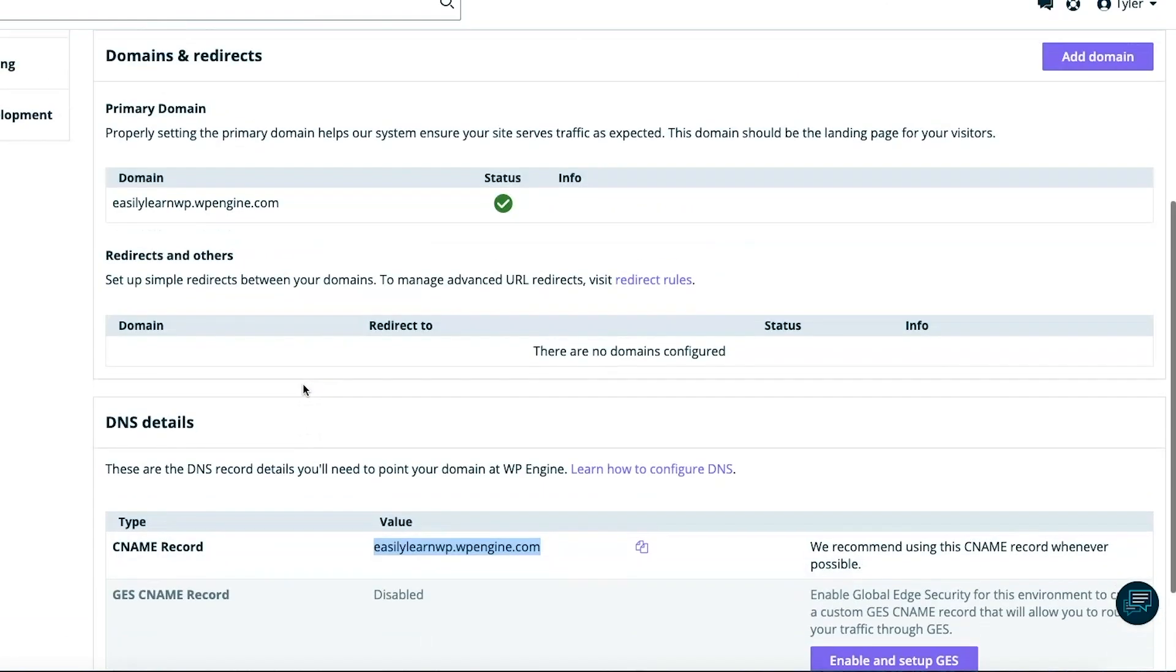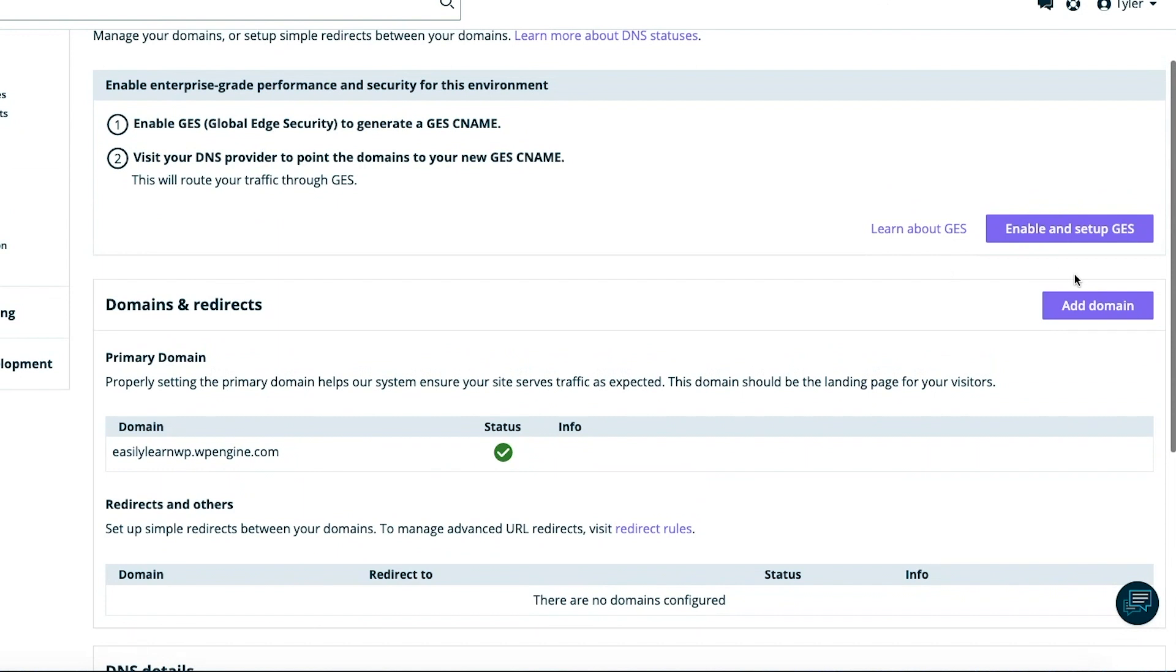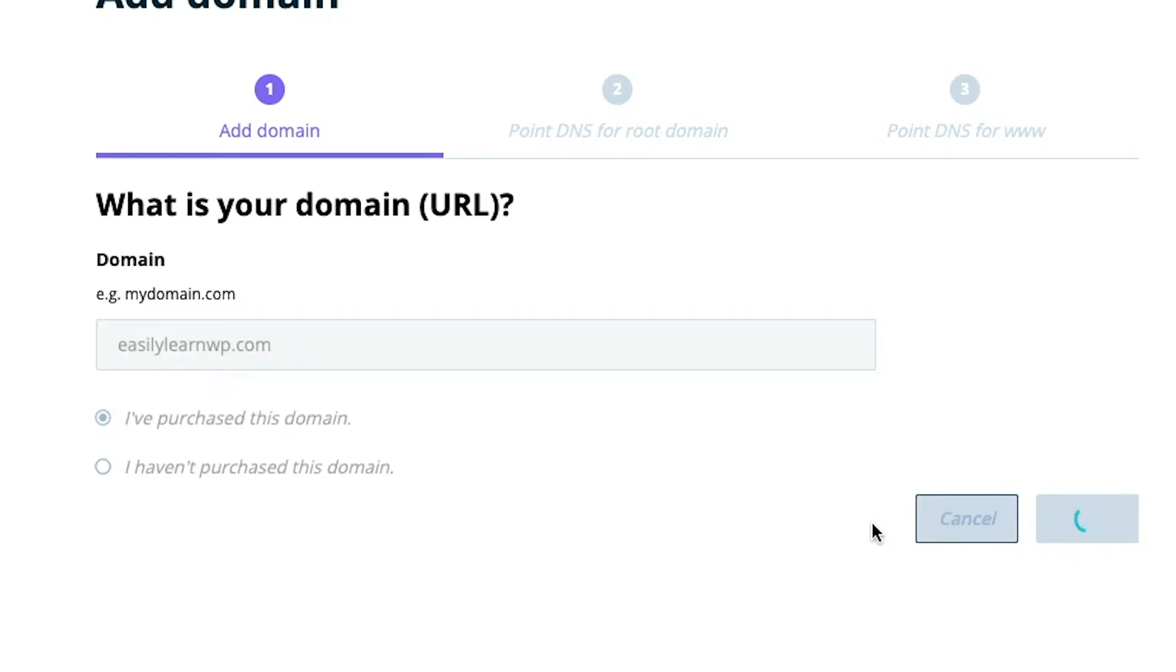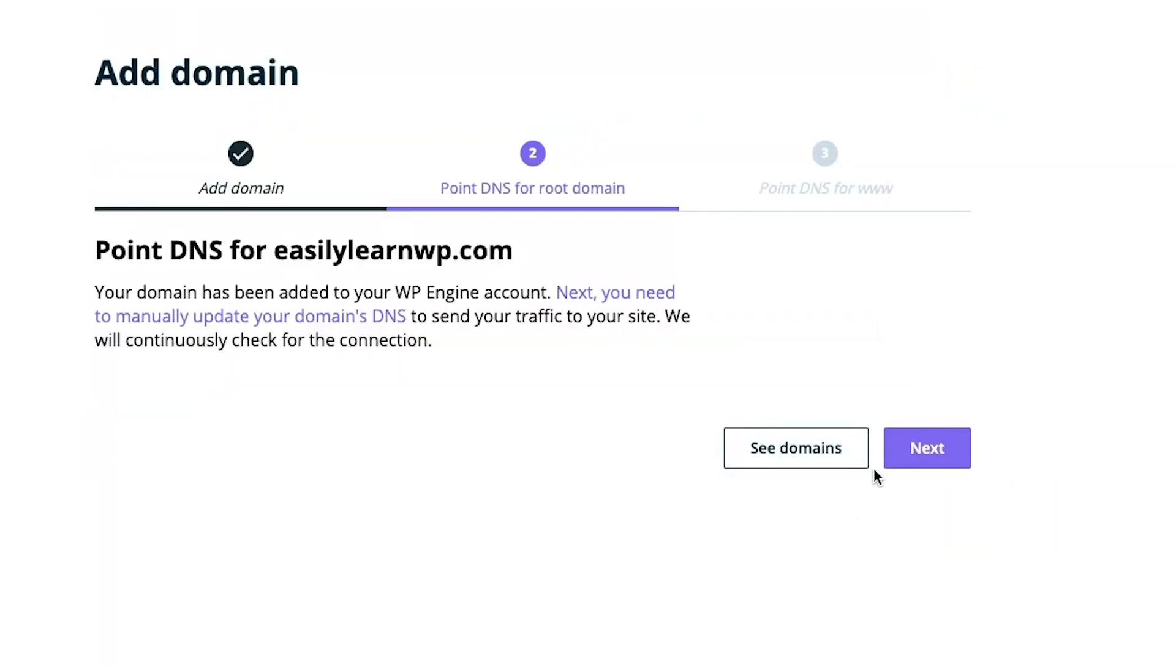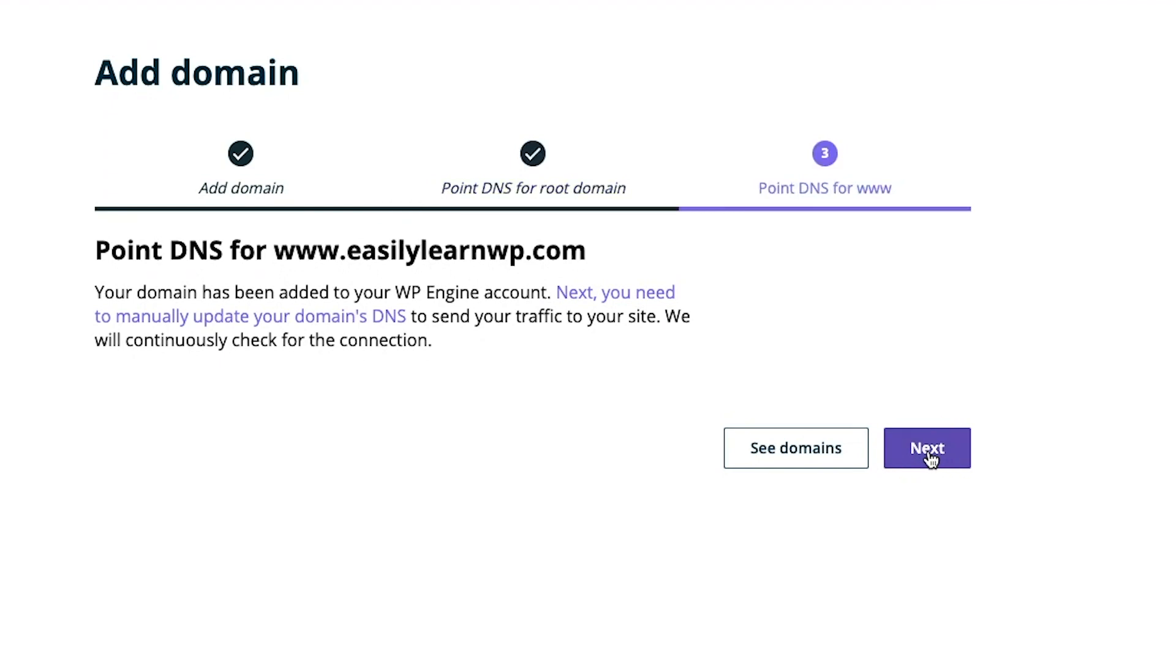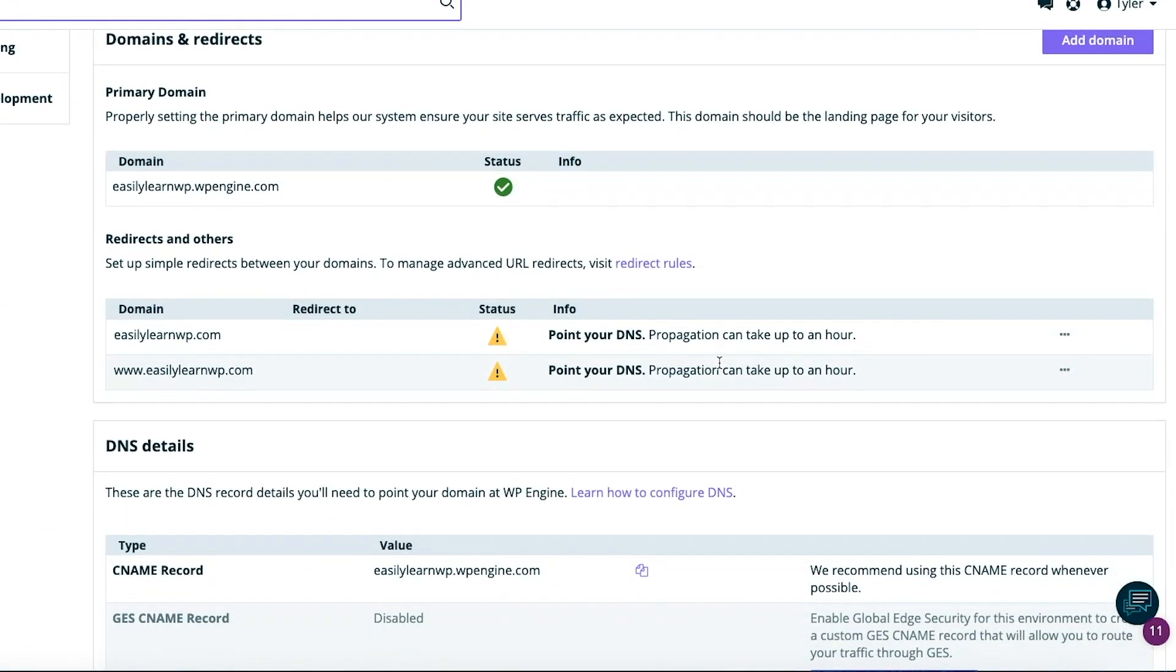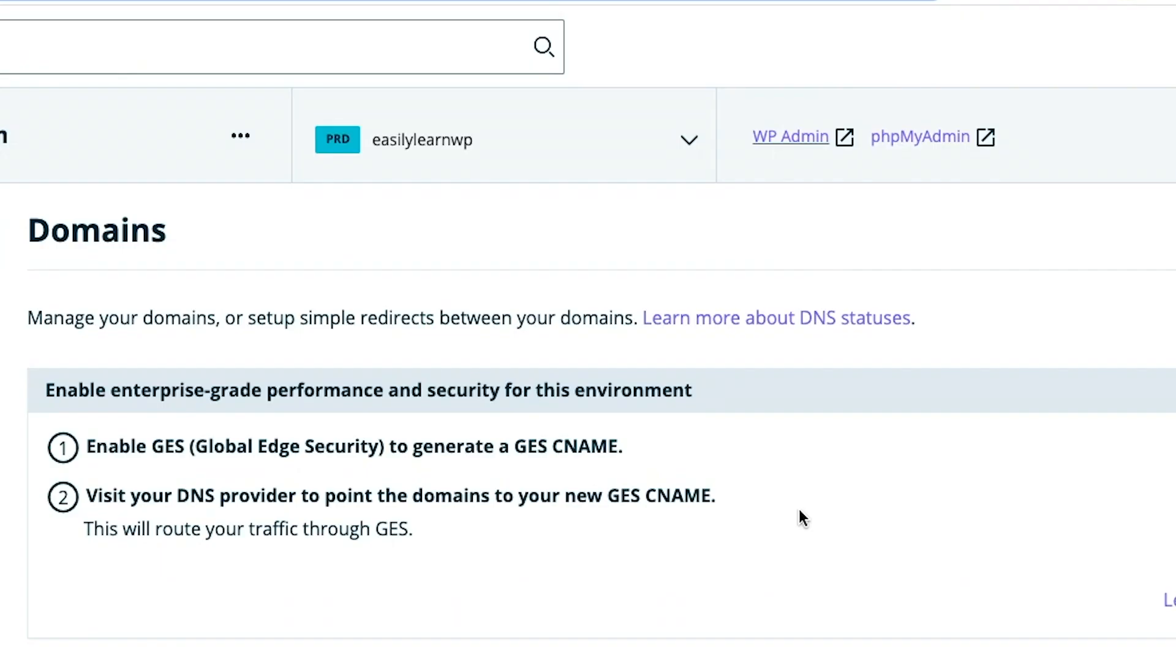Now return to WP Engine. Click Add Domain. Type in your domain, which in this case is easilylearnwp.com. Select Next, then Next, since we already connected our CloudFlare account. Select Next. Domain name DNS propagation can take up to an hour. While we're waiting, we'll finish setting up the site by clicking WP Admin here at the top, and this will take you to your WordPress.